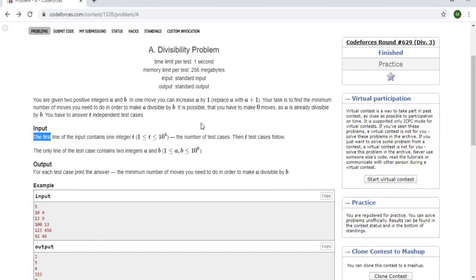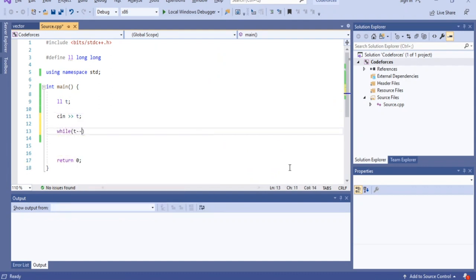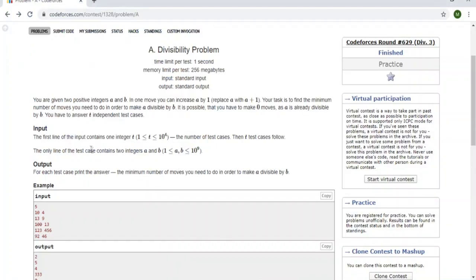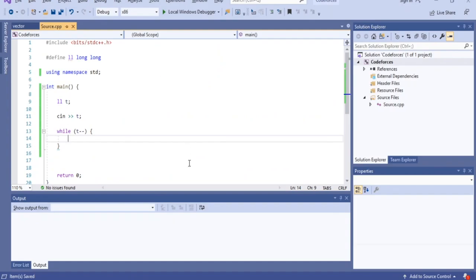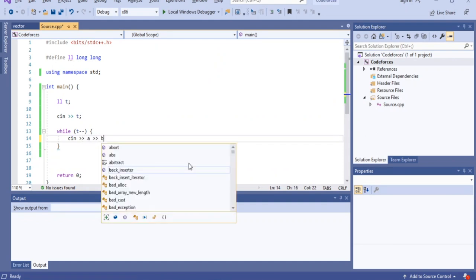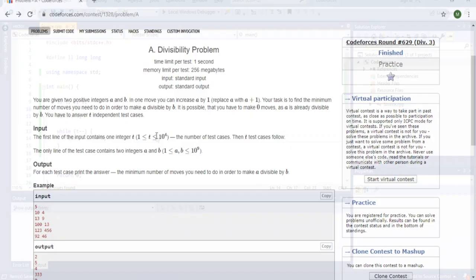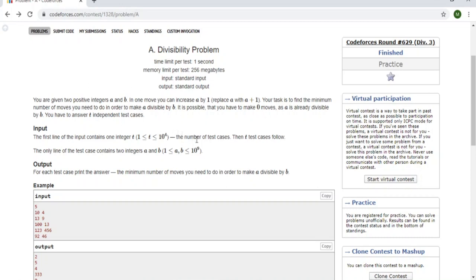I'll use cin to read the value of t, the number of test cases. Then I'll do 'while t--' to iterate through each test case. Each line has two integers a and b, so I'll read those in with 'cin >> a >> b'. I need to declare those variables as well or they'll be undefined.